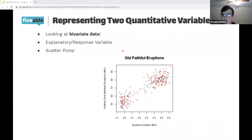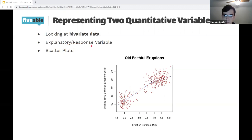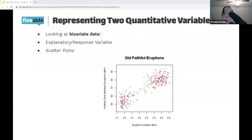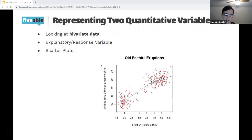If we're looking at two quantitative variables now, we need bivariate data — data gathered on two variables where both are quantitative. Here we've got what's called an explanatory and a response variable. The explanatory variable is like your independent variable in science class, and the response variable is your dependent variable — it's what's being affected by our explanatory variable.